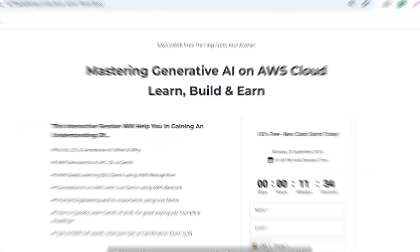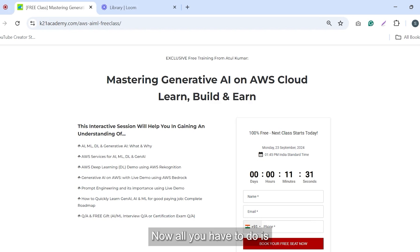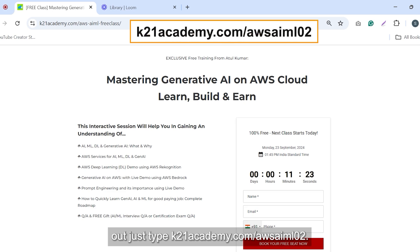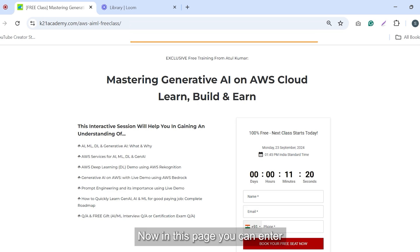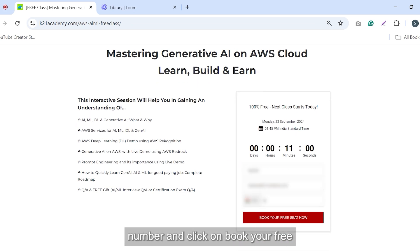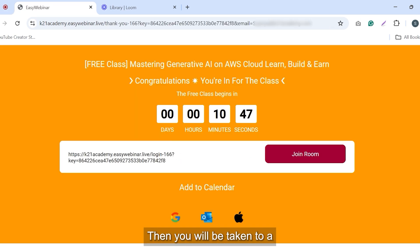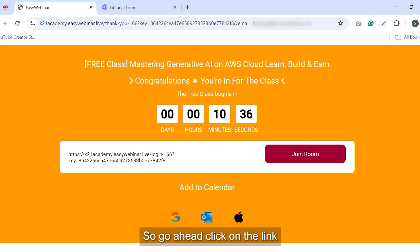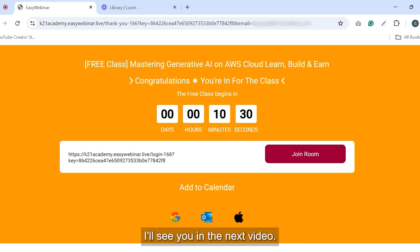Let's see how we can play with them. Thank you so much for staying with us till the end of the video. Just click the link in the description below, or type k21academy.com/awsaiml02. Enter your name, email ID, and phone number, then click 'Book Your Free Seat Now.' You'll be taken to a thank you page where you can add the session to your Google or Apple calendar. This is something you don't want to miss — click the link and step into the world where learning knows no boundaries.